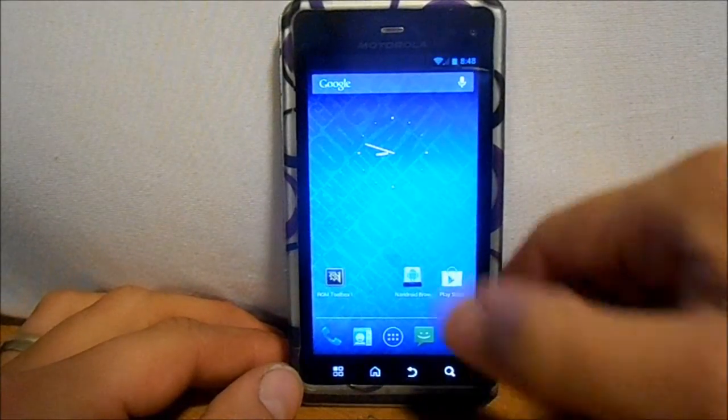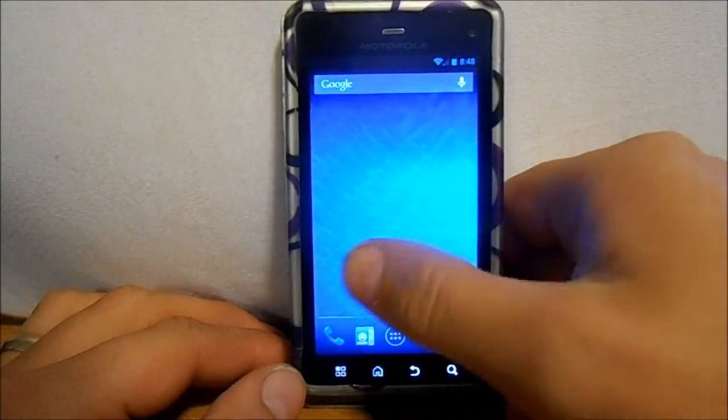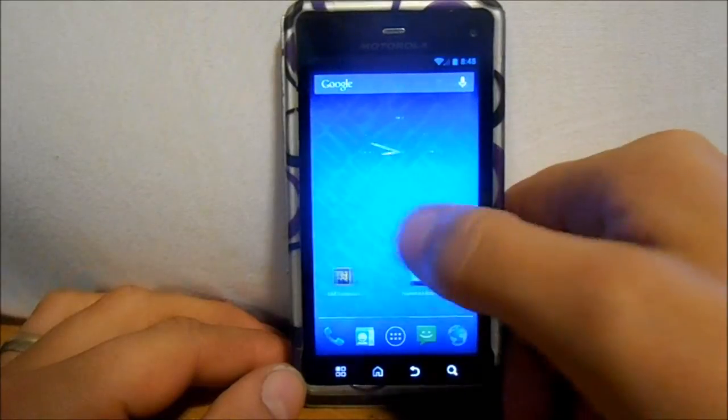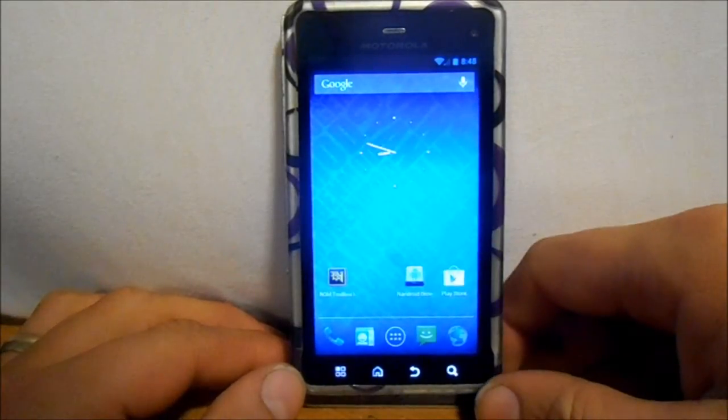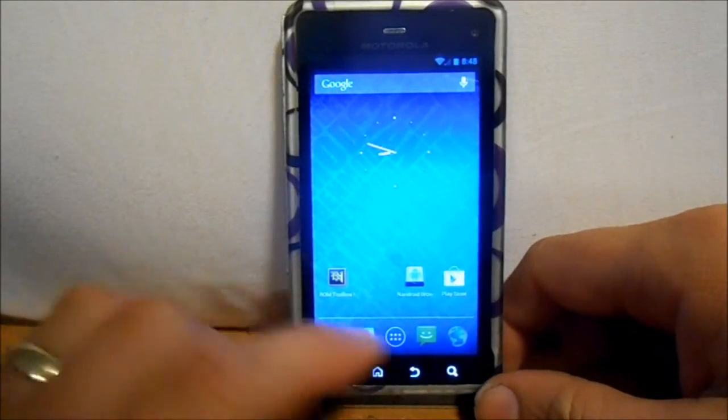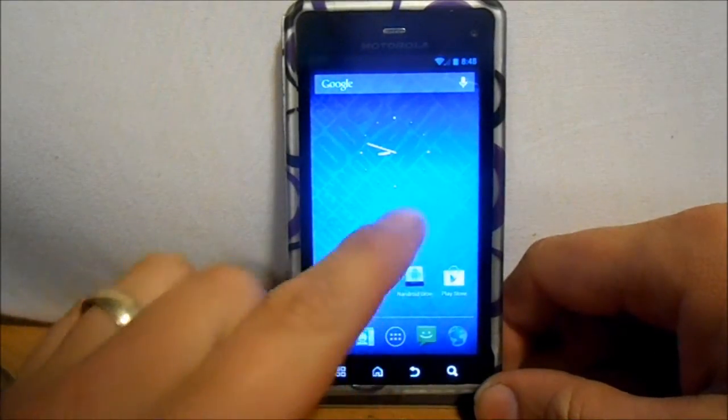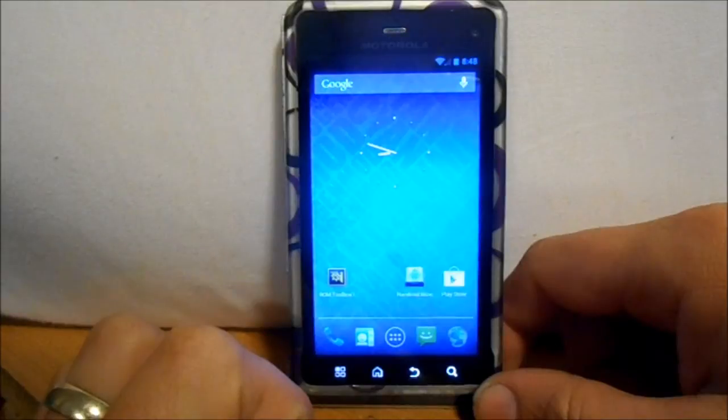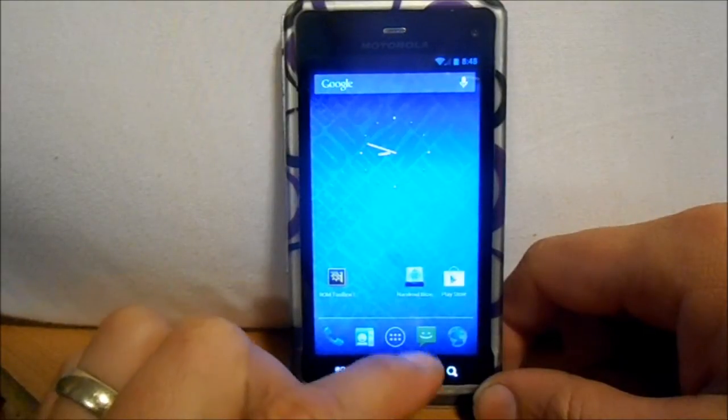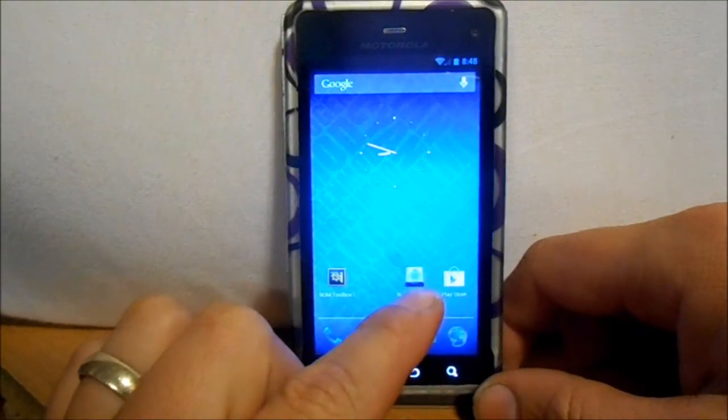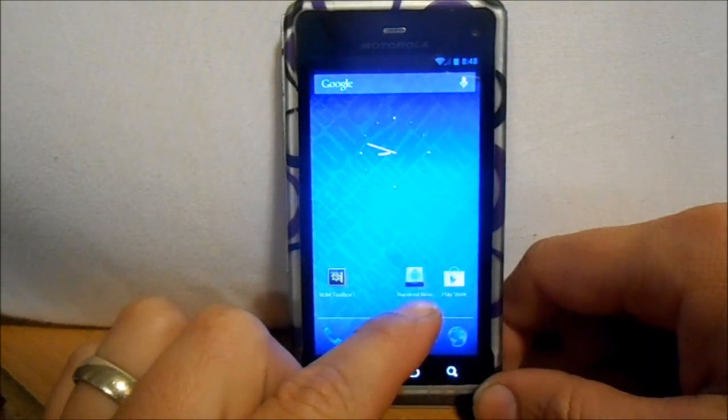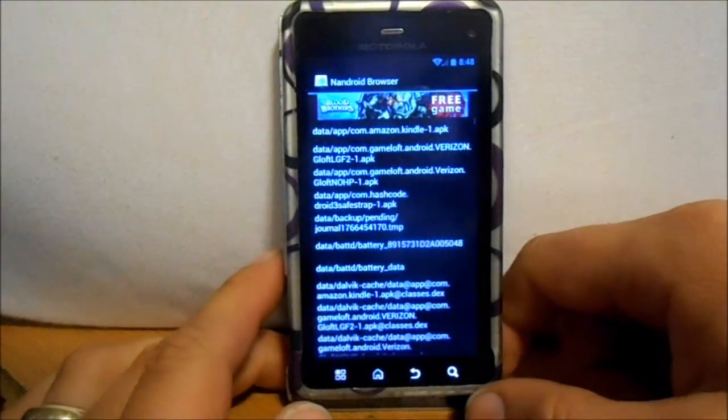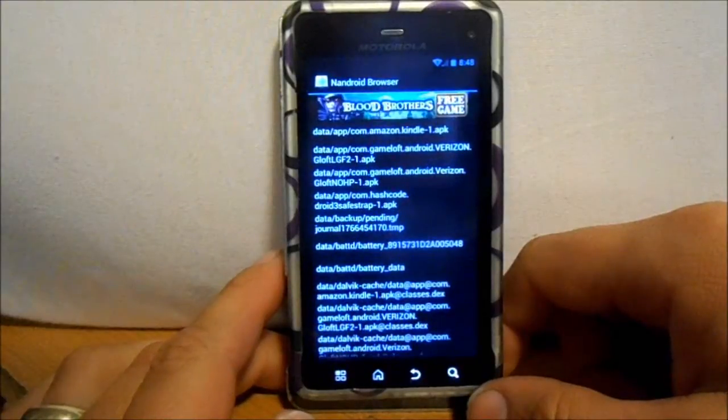All right guys, today I want to do a little app review and show you how this works. The name of the app is called Nandroid Browser. It's right here and let's click on it. You can get this from the Google Play.